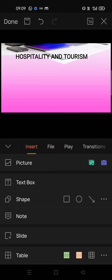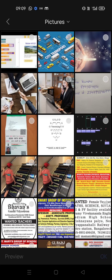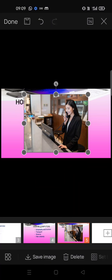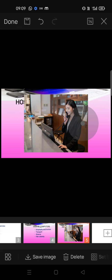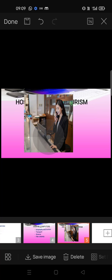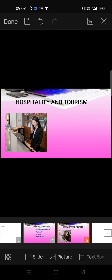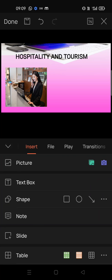From the Insert option, add pictures that are already saved on your mobile phone. I have downloaded a few pictures for the slides — for hospitality we will add this one. Now we will adjust the size, decrease it, and drag it to the left position. Then we will add a few points like booking a cab or ordering food online.